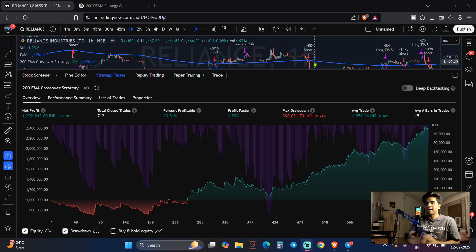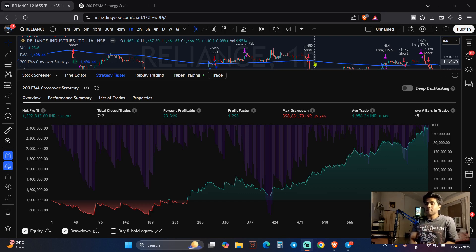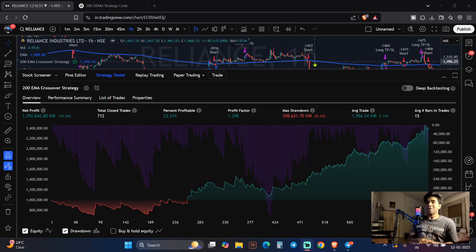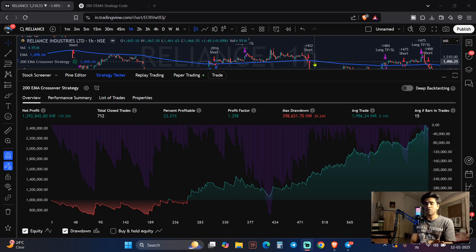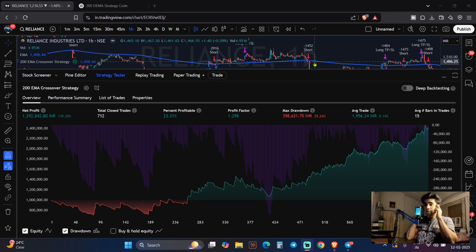Let's begin our beautiful backtesting session. I'll show you how you guys can apply multiple strategies already given on TradingView for free, and also how you can make your own strategies using AI and ChatGPT. You don't have to know any code — you just have to know what prompt to give.